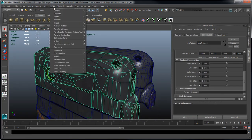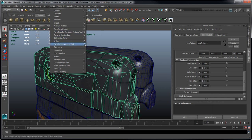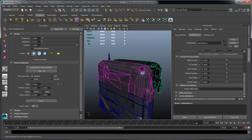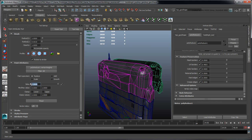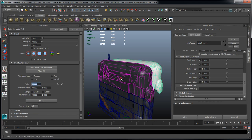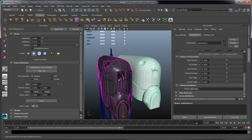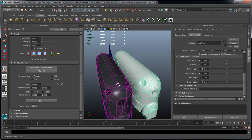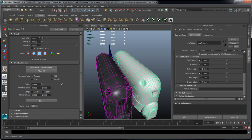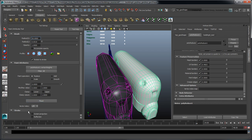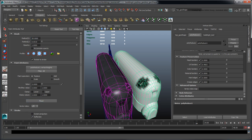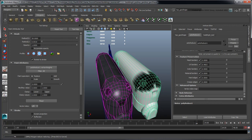Go to Mesh, Paint Reduce Weights tool, Options. Using the Artisan toolset, set value to 1 and click the Flood button to turn the entire object white, which means all its faces are subject to reduction. Now set the Paint value to 0 and Paint areas on the mesh to exclude from reduction.